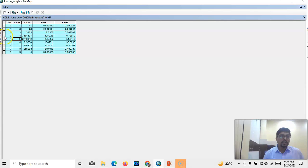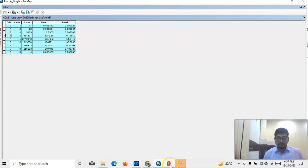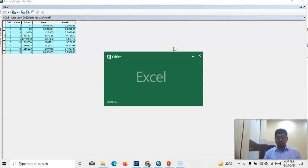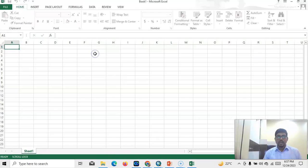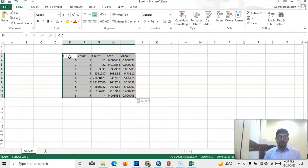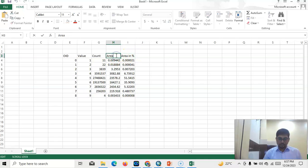We can easily copy this data. Select it and copy it, then open an Excel sheet. You can use it for your research like drought monitoring or crop monitoring. Area in percentage and area in square kilometers.